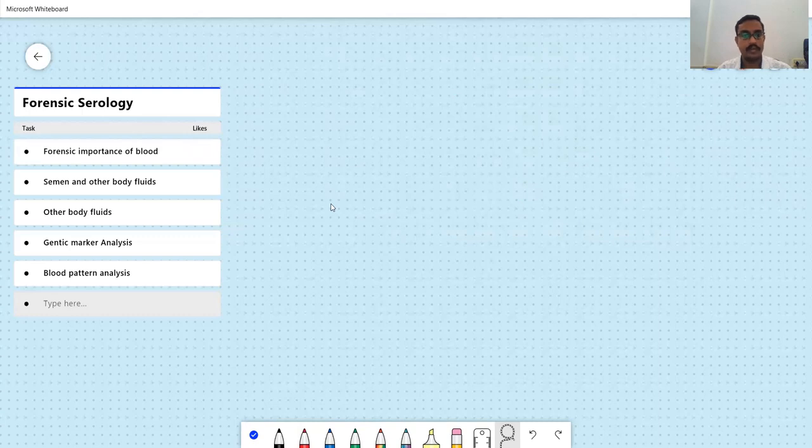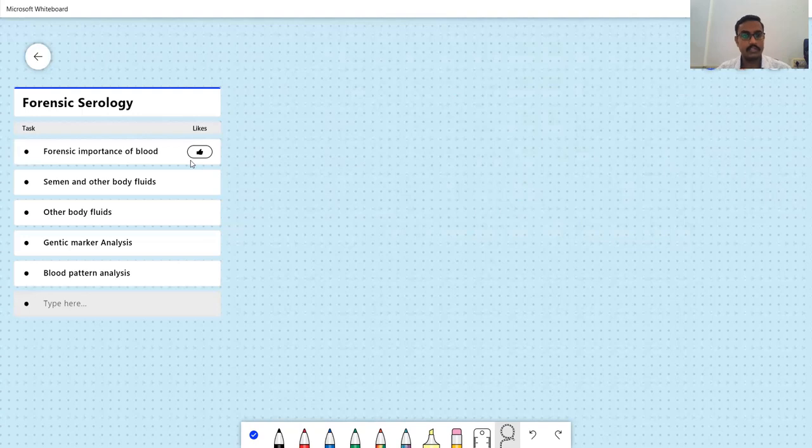We are going to see these five different units in forensic serology. We will be learning one by one. We will start off with the first unit and we will move on to the next units as well.